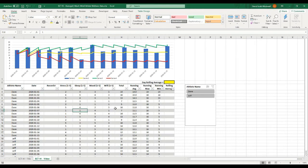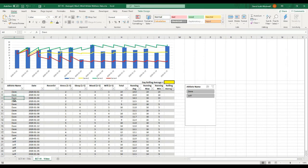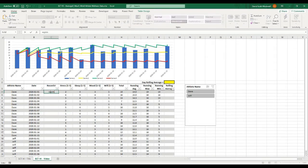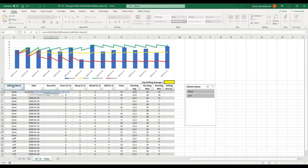I've already set up this sheet for the formulas we're going to put in. We have the record number column and we need to calculate this first — I want it to count every time Dave enters a value or every time Jeff enters a value. There's a good function for this called COUNTIFS. I'm going to type equals COUNTIFS and open that up. For the criteria range I want the athlete name column from the top all the way up to the current row using double-dot notation.